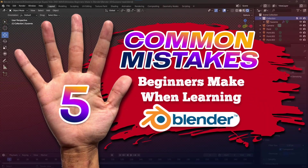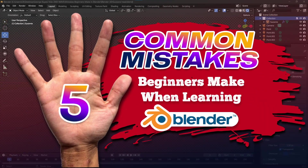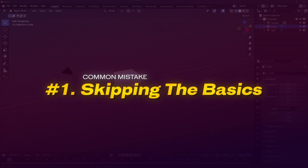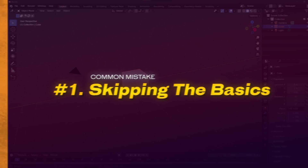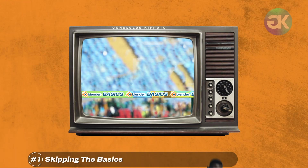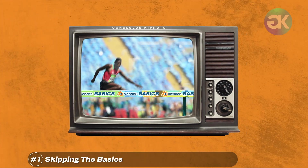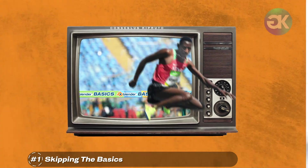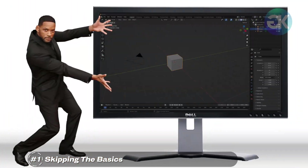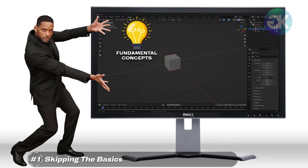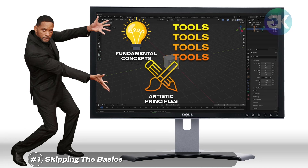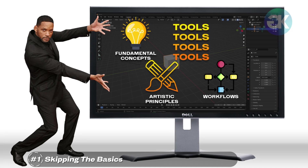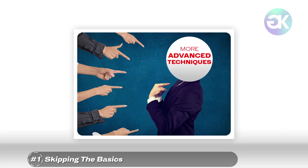Here are 5 common mistakes beginners make when learning Blender. Skipping the basics in Blender as a beginner can have detrimental effects on your learning journey. The basics provide the essential foundation, encompassing fundamental concepts, tools, artistic principles, and workflows necessary for comprehending more advanced techniques.